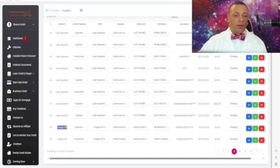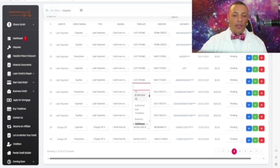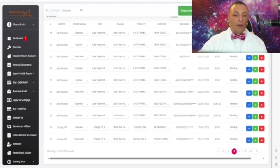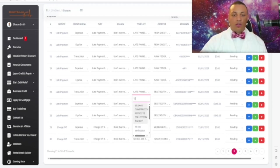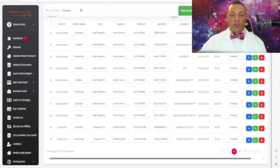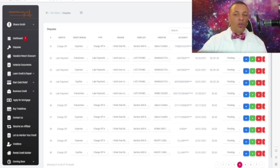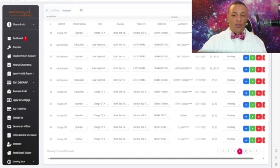Now we'll go to the charge-offs section. The charge-offs are here and we're going to select a template. Let's say we want to use the '15-day construction notice' template — we'll select that one. For TransUnion we'll do the same. Basically there's not much that you have to do, but I'm just showing you what you can do when utilizing CHEST — the creditors are all there.